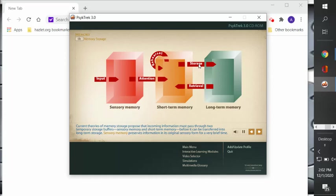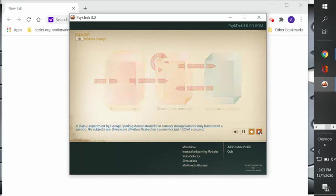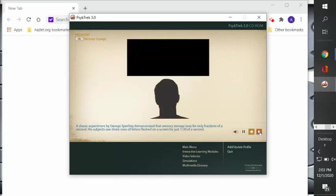Sensory memory preserves information in its original sensory form for a very brief time. In a classic experiment by George Sperling, he demonstrated that sensory memory storage lasts for only a fraction of a second.